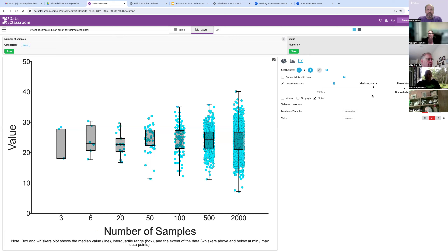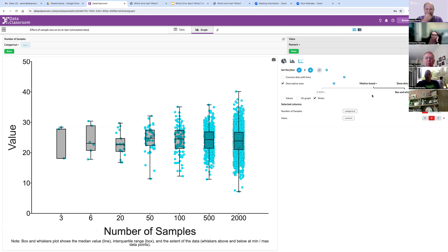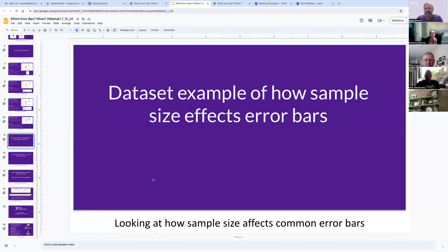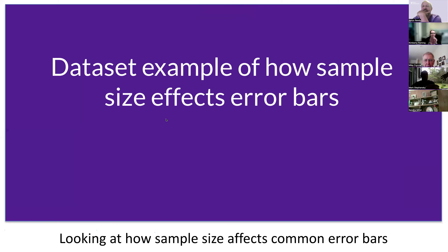There's a question in the chat about whether the website works well on Chromebooks — yes, we do a lot of testing with Chromebooks because that is the most common device in classrooms around the world, and we do a lot of optimization for them. Paul Strode in the chat has also highlighted some similar explanations on Nature Methods, which can be a good source for finding helpful explainers on a variety of topics.